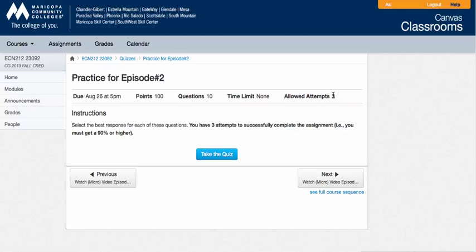In those three attempts, if you want to get your point for successfully completing this one assignment, you need to get a 90 or higher. So, my advice to you is if you want to just go through once and see what you can get without too much review, that's fine.